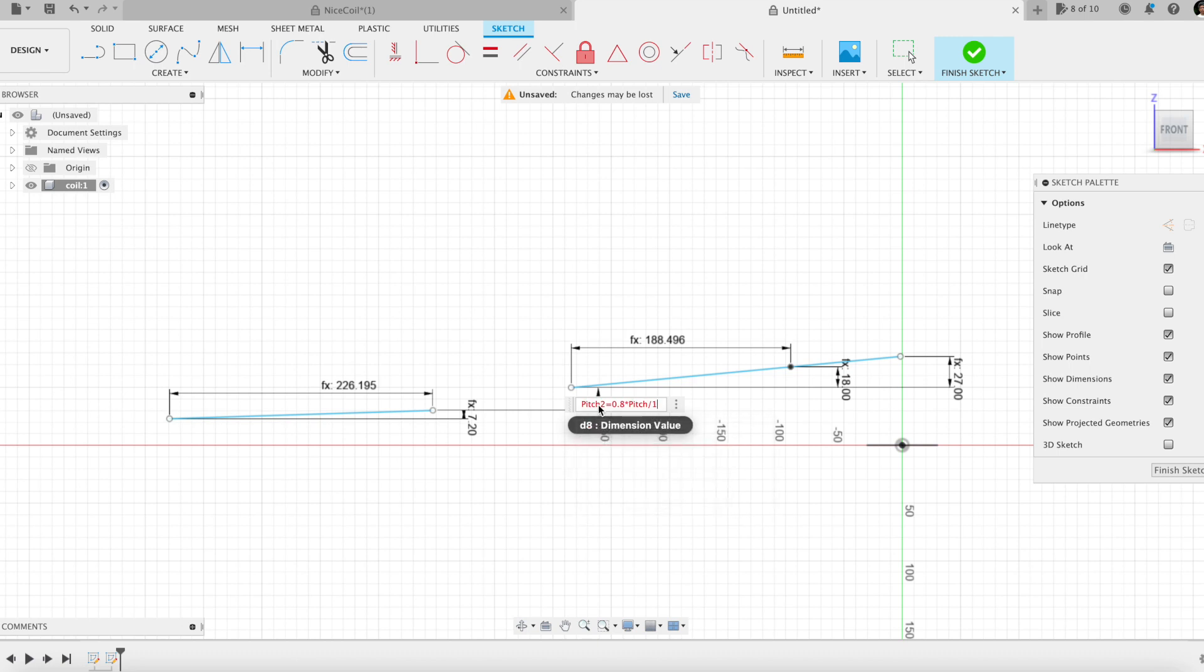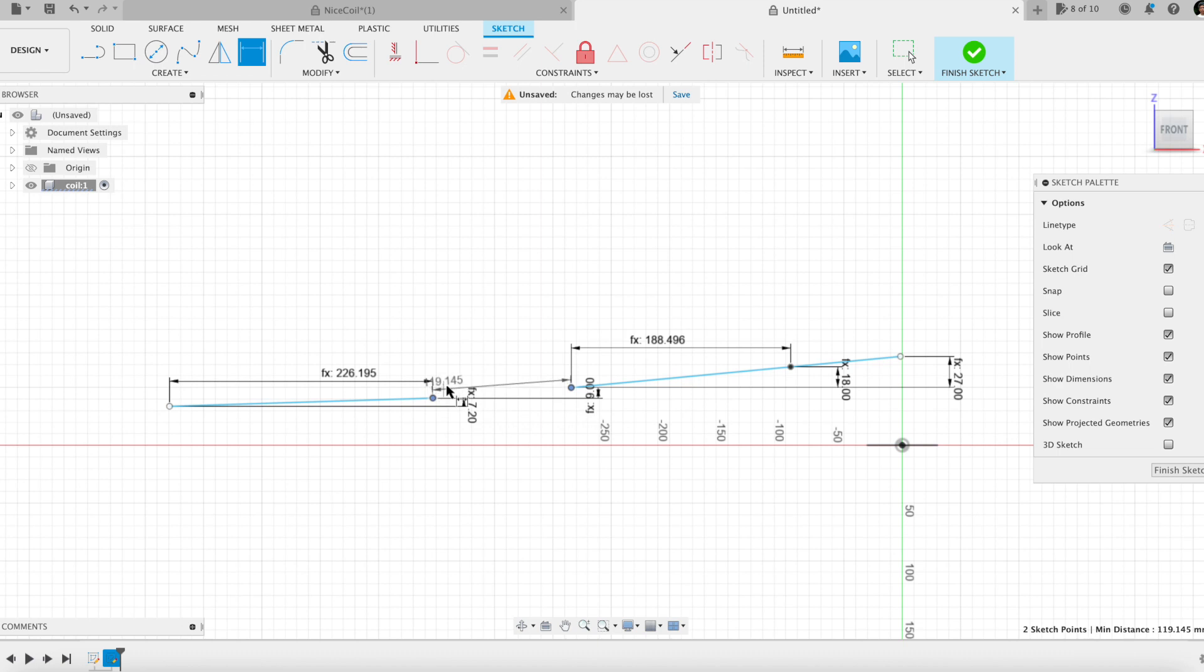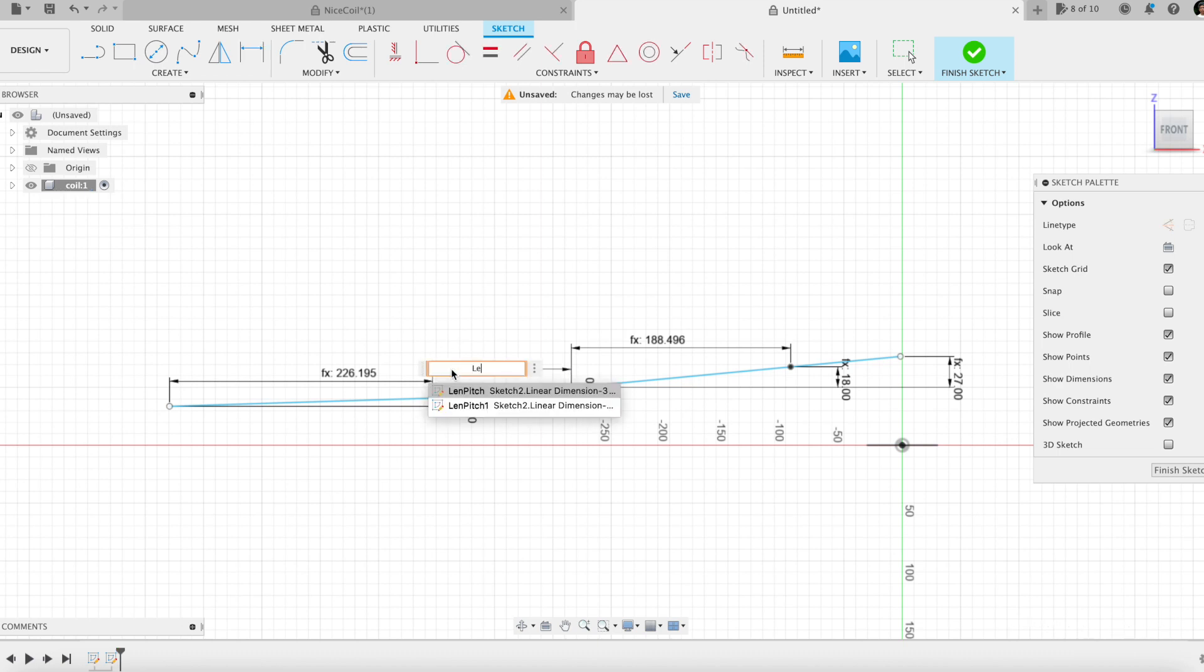After setting the dimensions, I will join the lines with a spline. Note the point A coefficients.